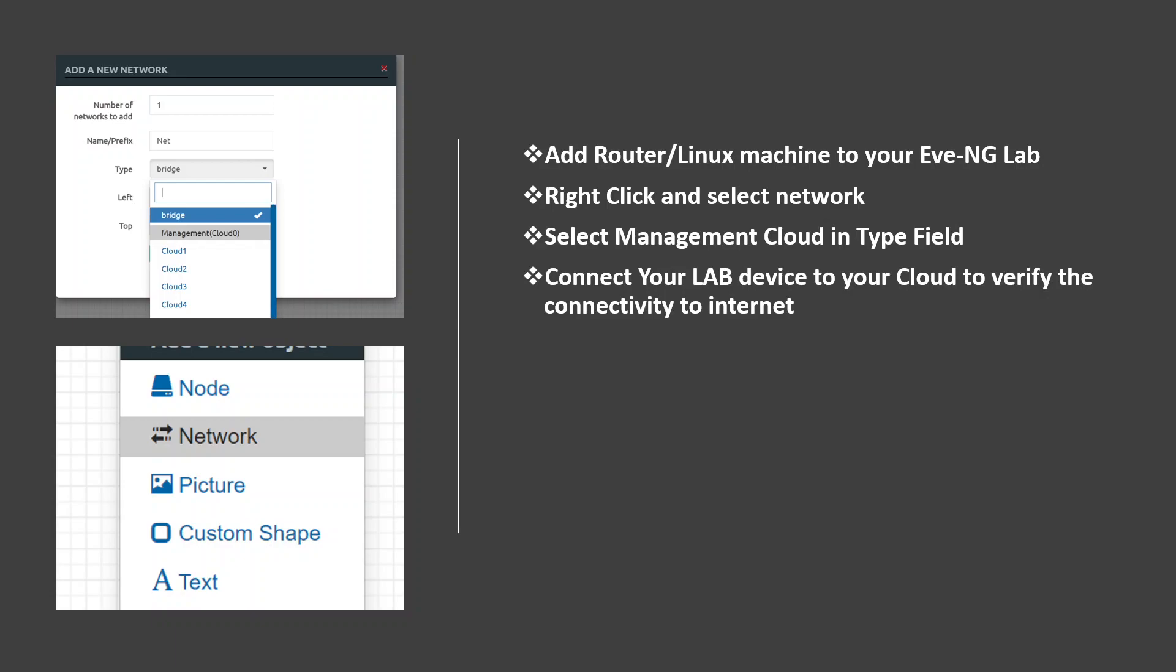Once you click on management cloud and save, then connect your server or the router or switch or any firewall - any devices that is running on your lab. Just connect to it and then start your router. Then you have to configure an IP address of your management subnet, then you will be able to reach the internet. Let me quickly practically explain it.